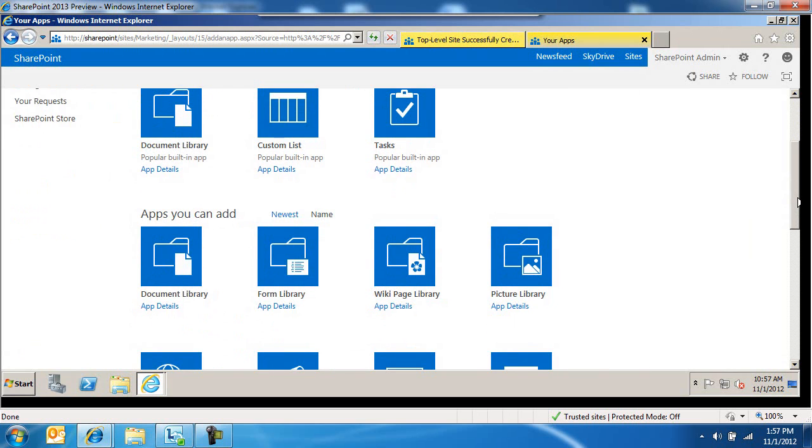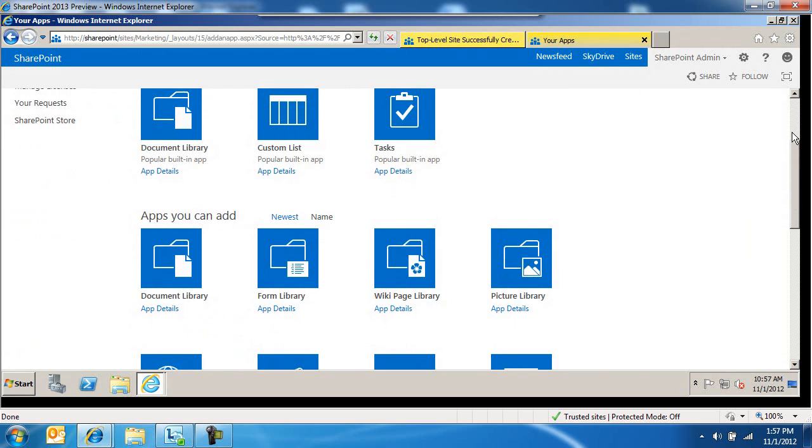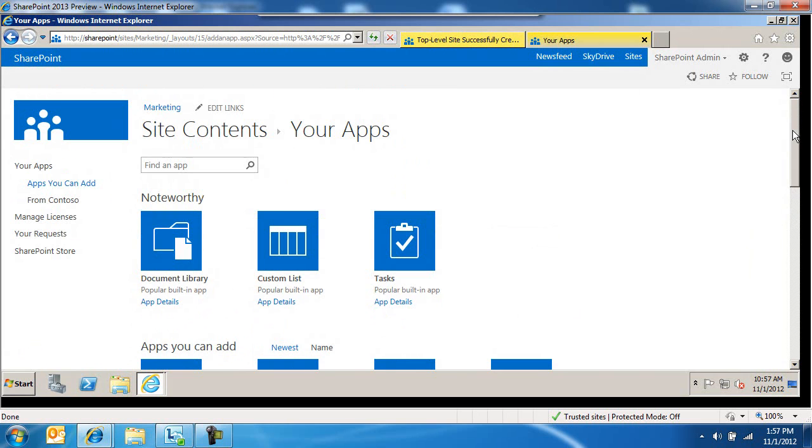You can review the details of it. You'll notice here the concept. There's going to be a store where we can have a lot more applications. Microsoft's going to ship some of them. Third parties are going to ship some of them. We're going to subscribe to them and manage the licenses and things like that.